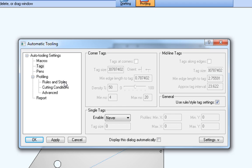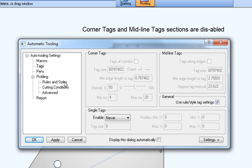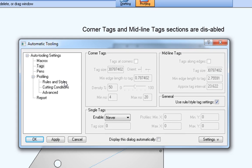So when this option is checked, you'll be using the corner and midline tag settings specified in the rules and styles dialog instead of corner and midline tag settings specified on this page. Notice how these options are grayed out now.